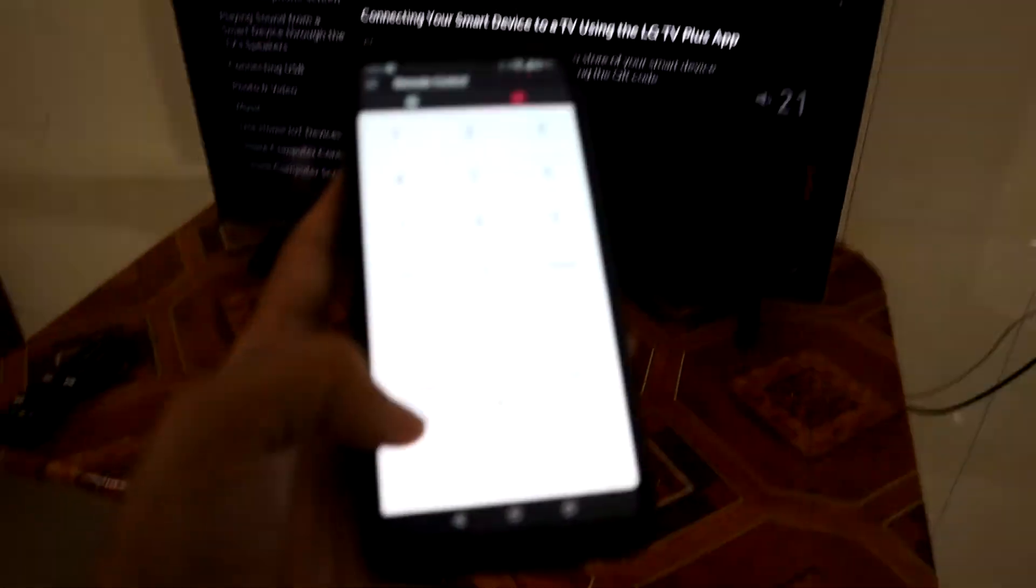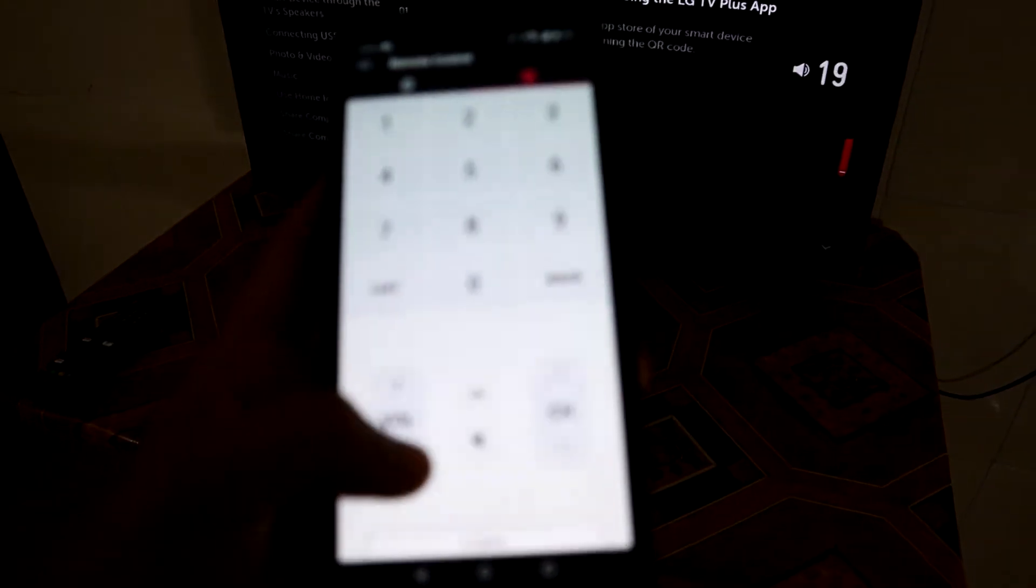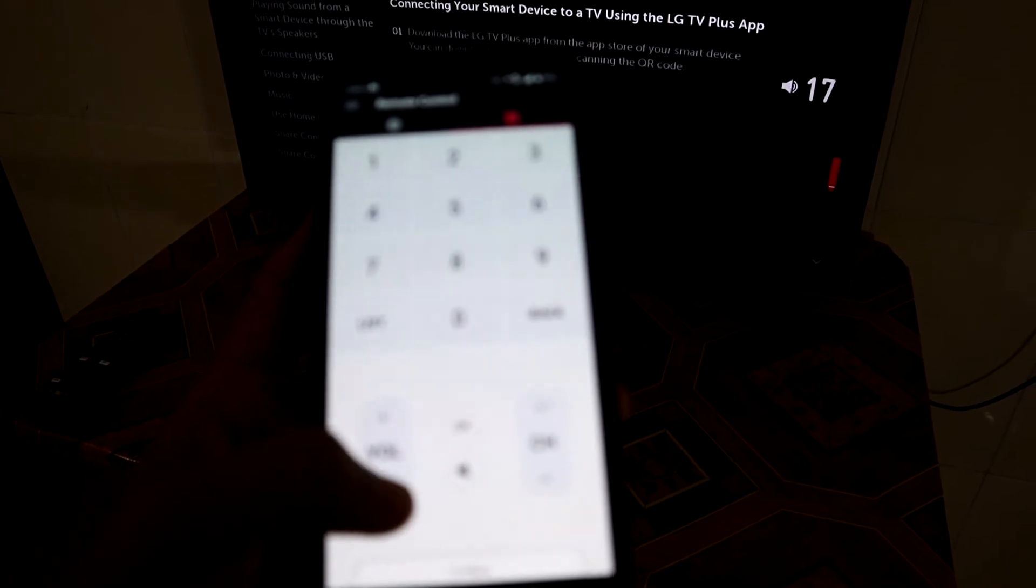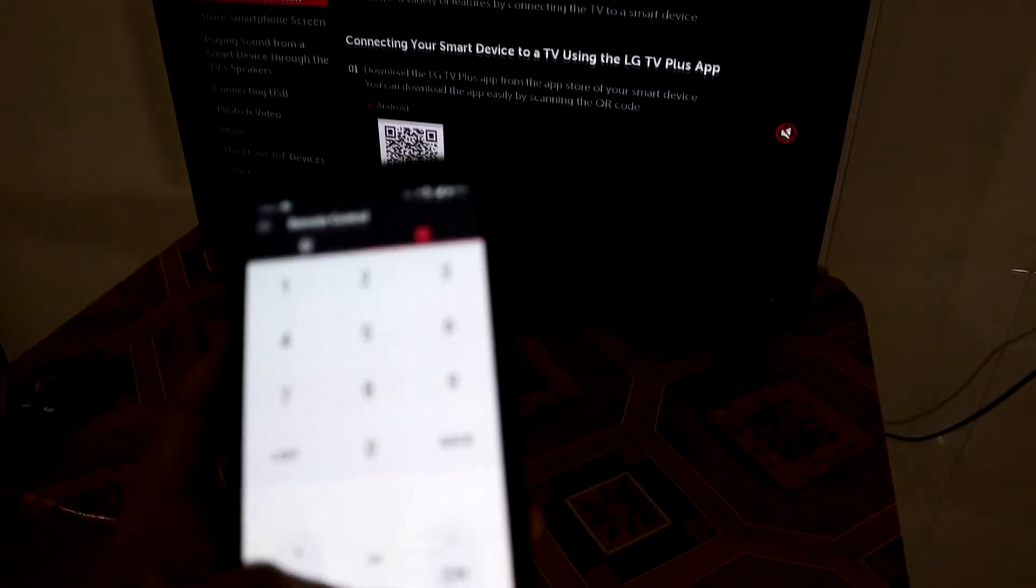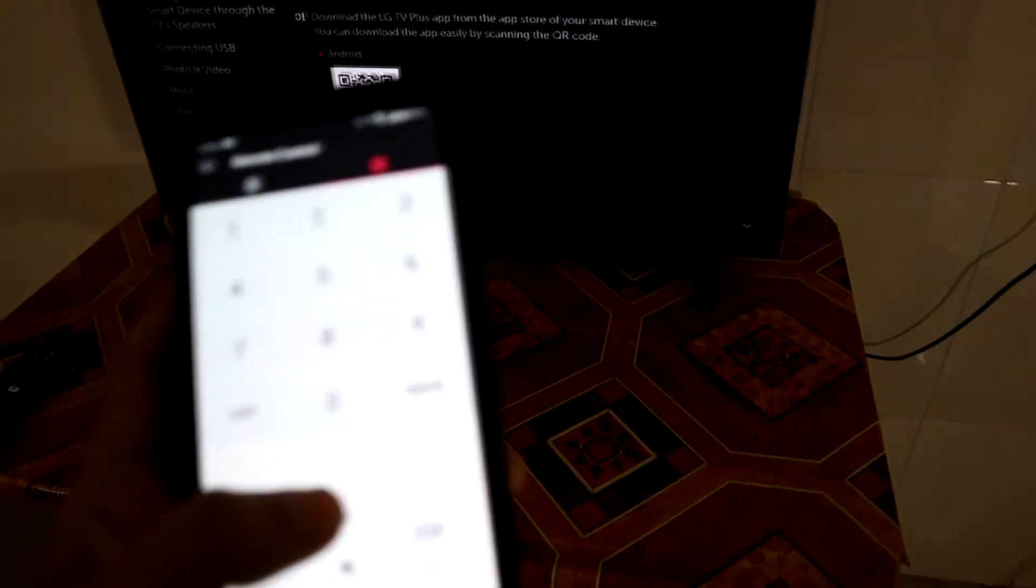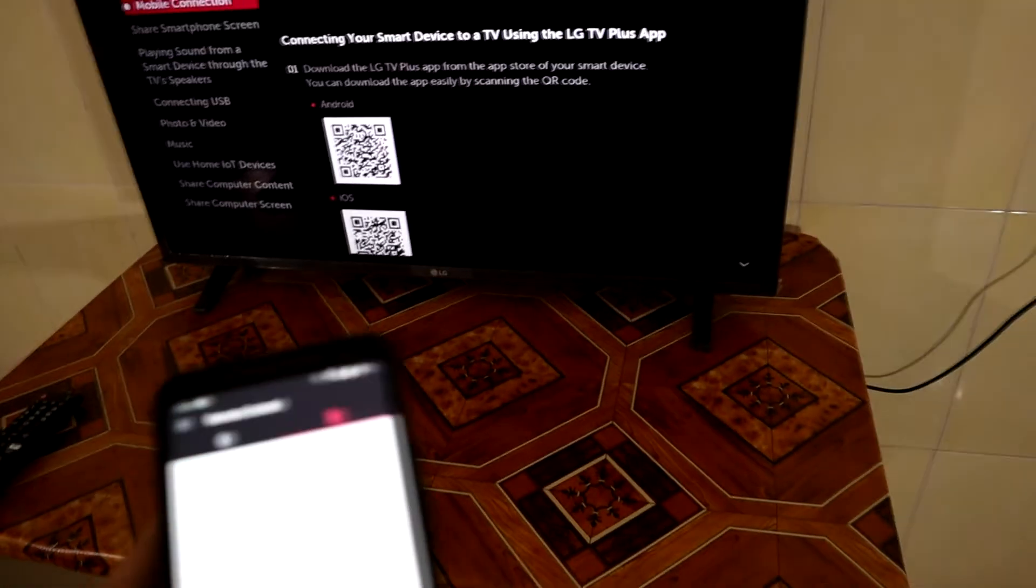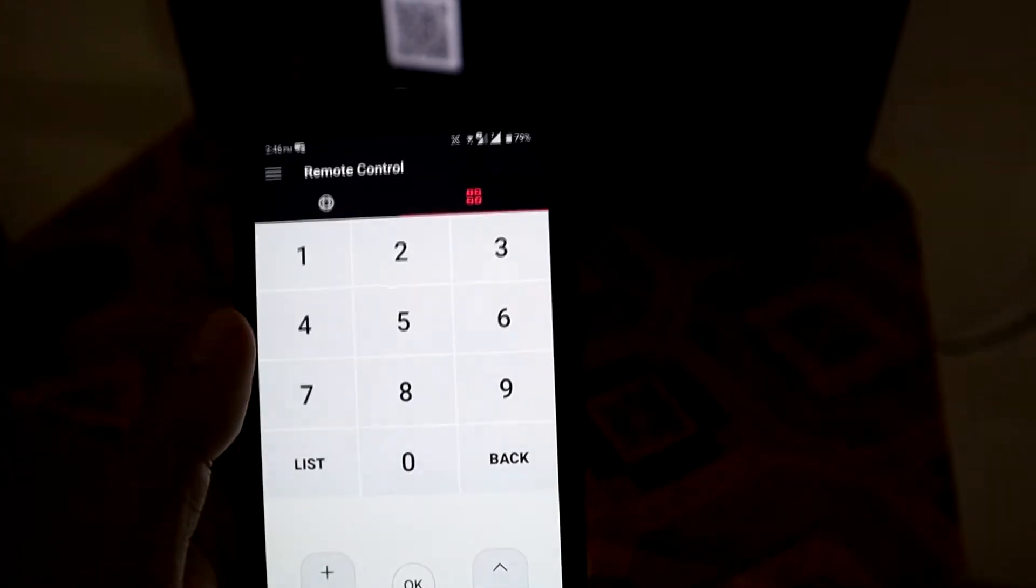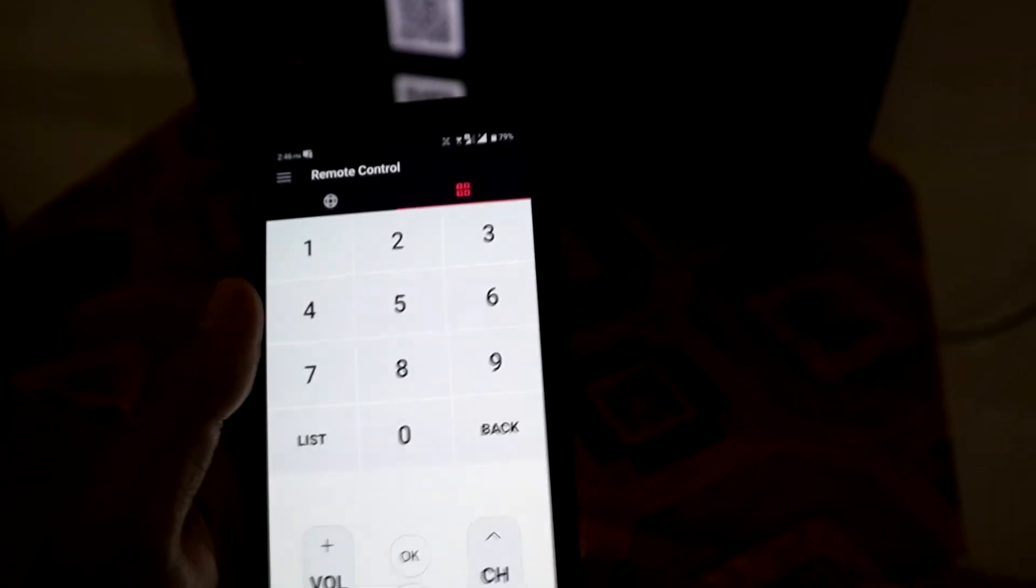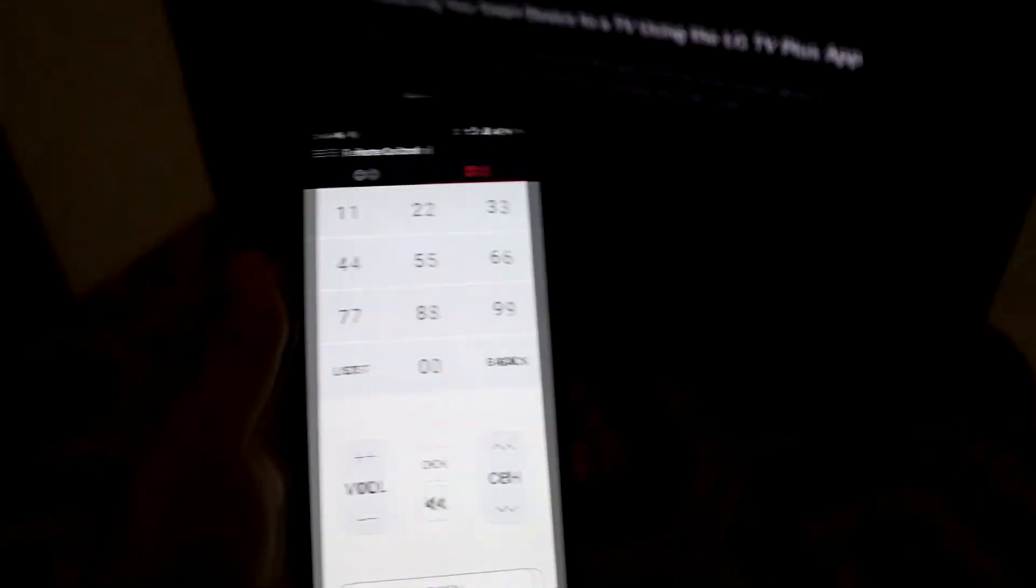And then volume down. Mode, volume on mute, press OK, channel change, and all the numbers. So that means your phone can become another remote control.